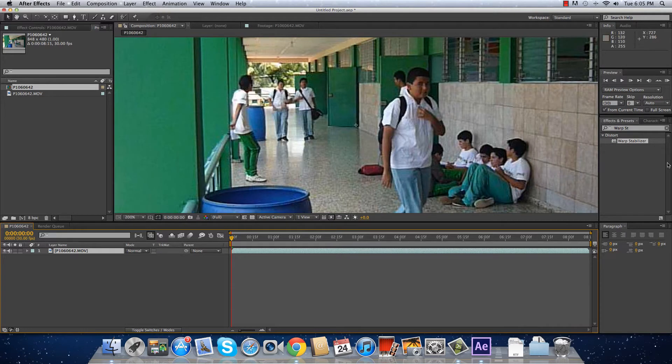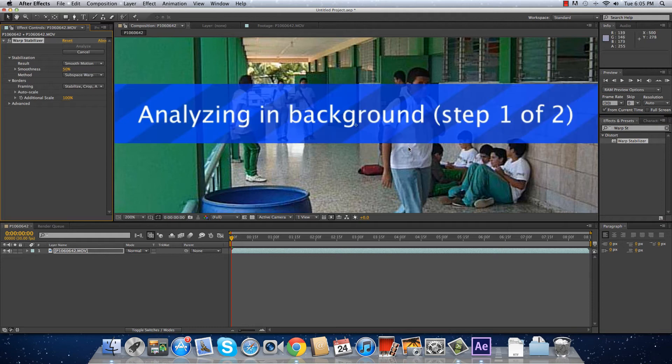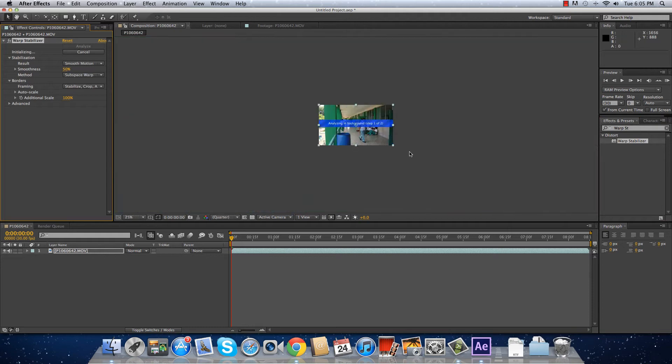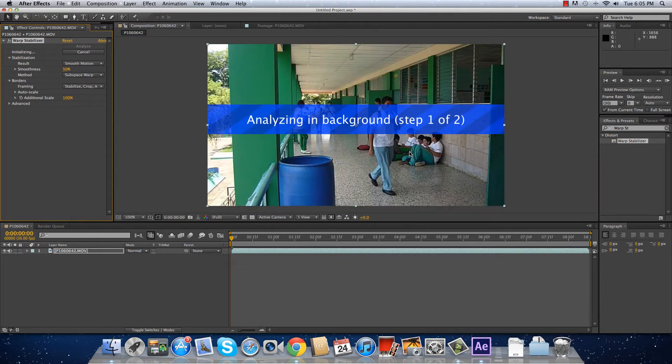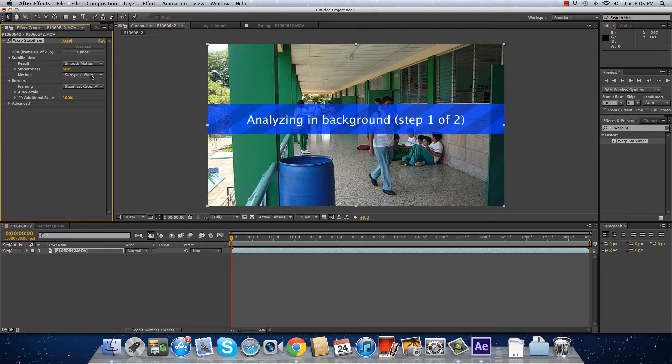And there you go. Now, you are going to apply Warp Stabilizer on the footage, and you have to wait for it to analyze the video. In this case it is very fast because it doesn't have too many frames.